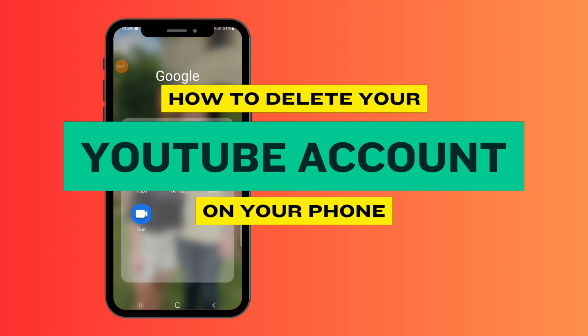How to delete your YouTube account on your phone. Hey guys, welcome back. Today I'm going to show you how easy it is to delete your YouTube account.